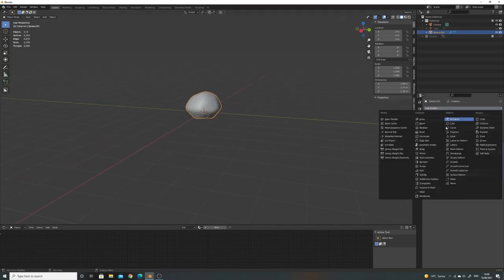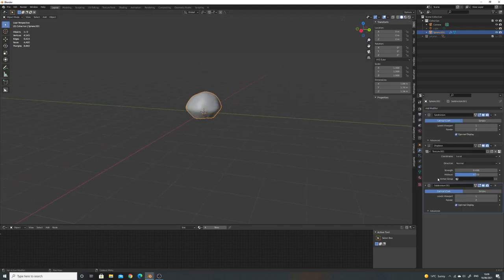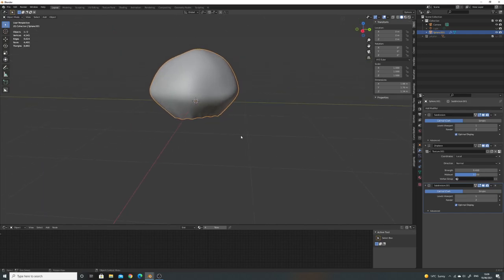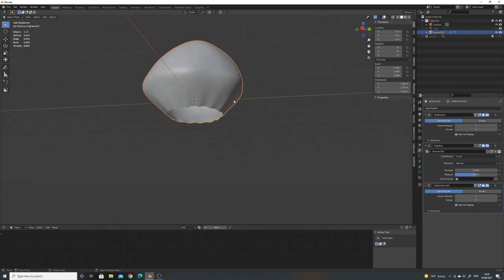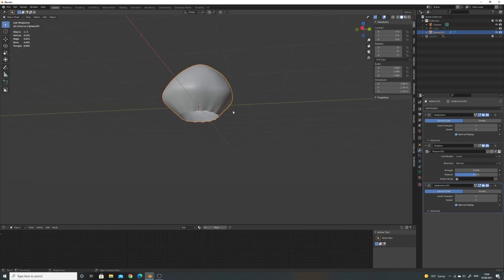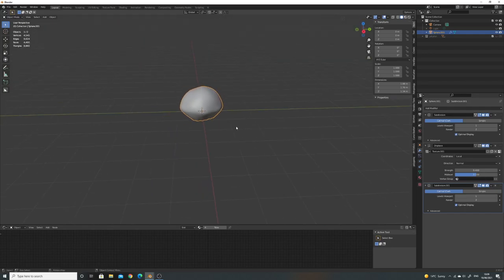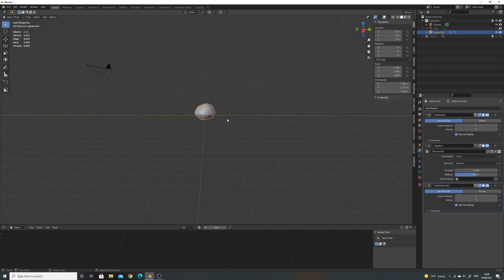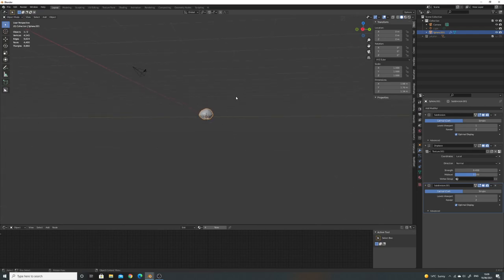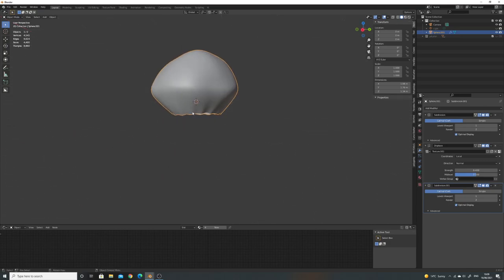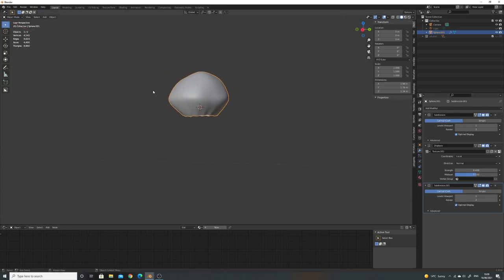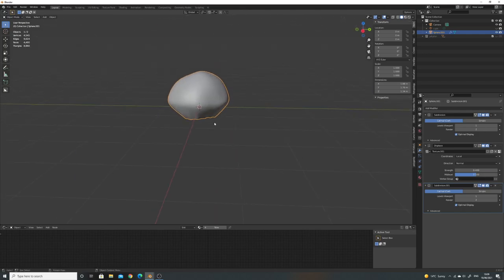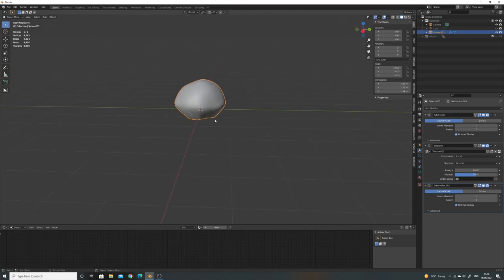And we can add, if we want, another subdivision surface to smooth these out afterwards. But it depends where this is going. Is this going to be in the background and you only want the silhouette? Or are you going to be a bit closer? That's when you mess around with adding extra little bits. So that'll do just for the top, just for now.